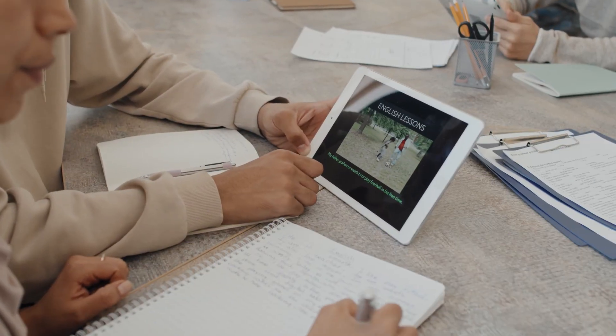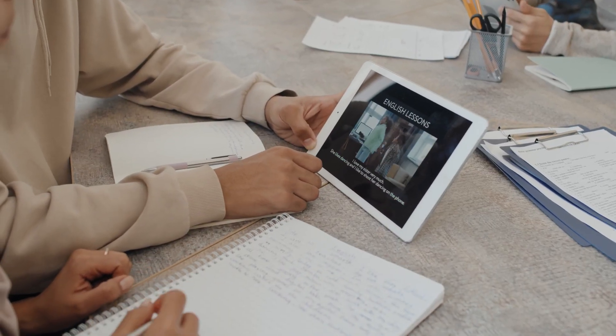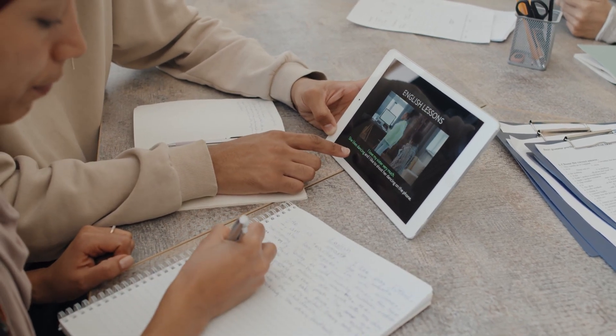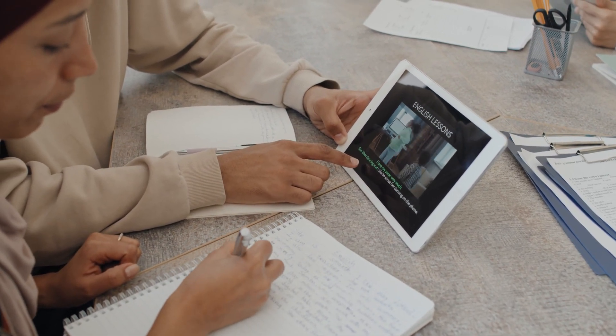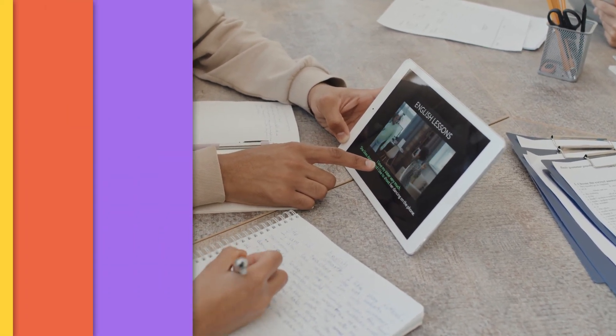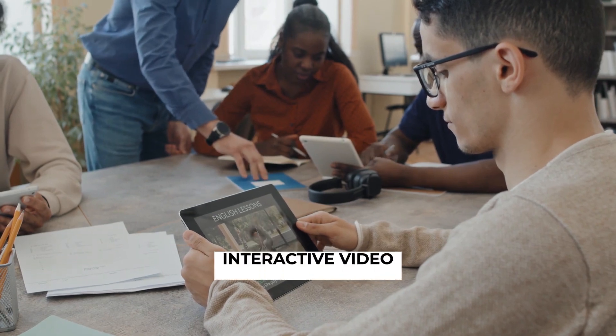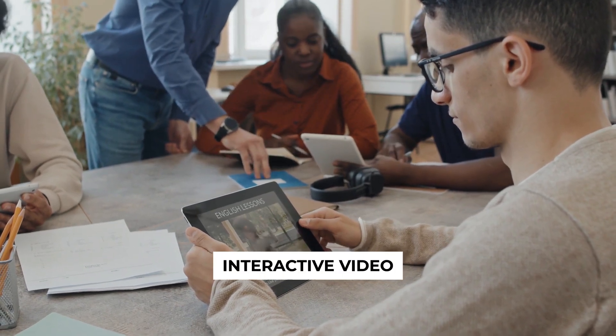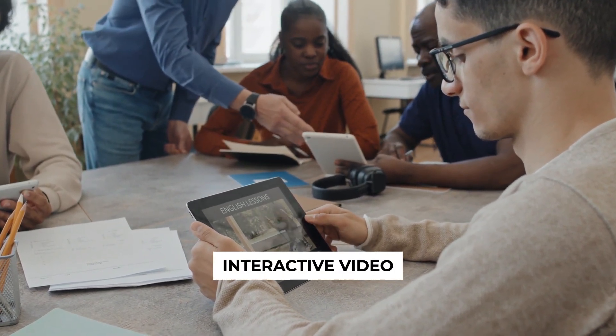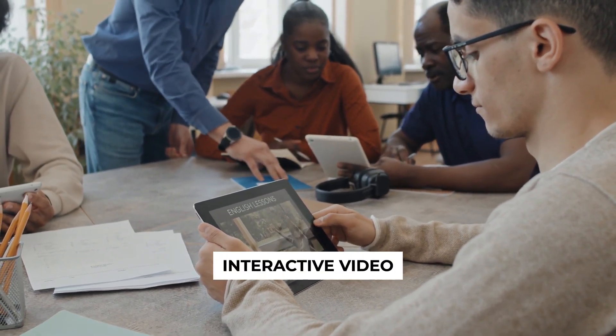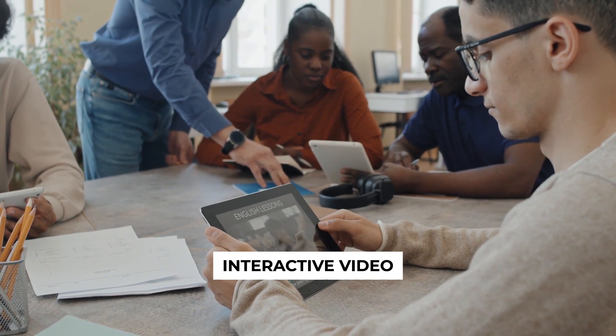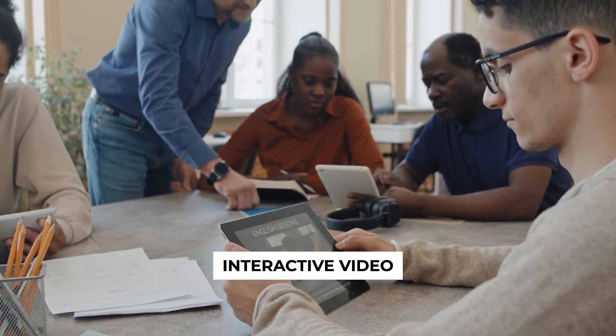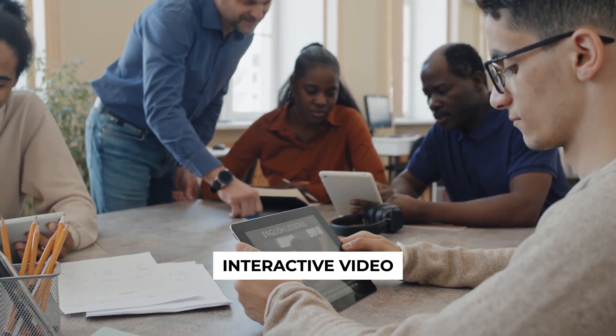Interactive video is one of the most popular and effective formats for microlearning and for good reason. Research has shown that interactive video can help to improve engagement and retention among learners by allowing them to actively participate in their own learning experience.